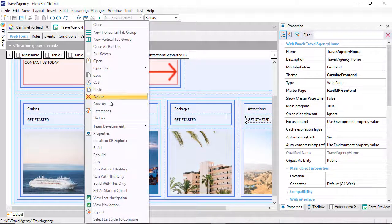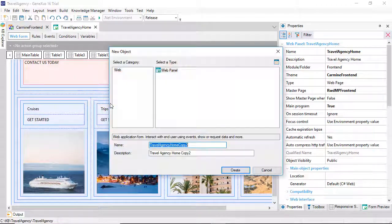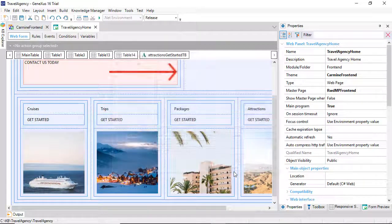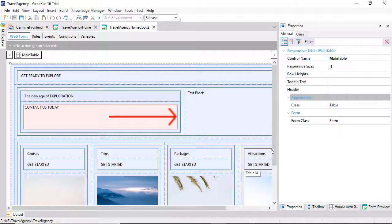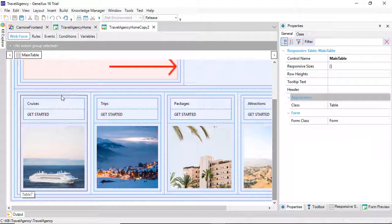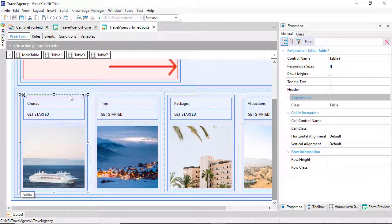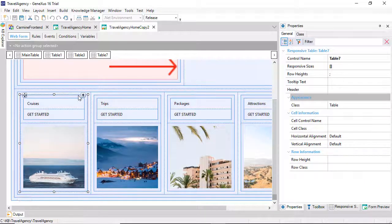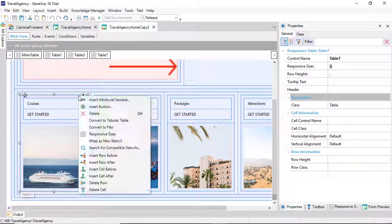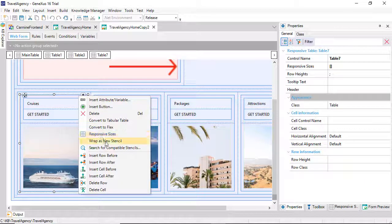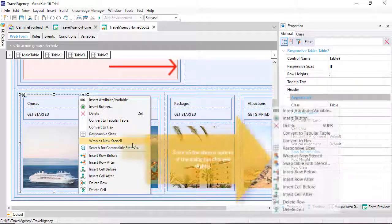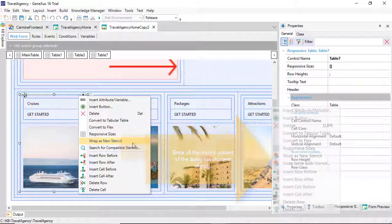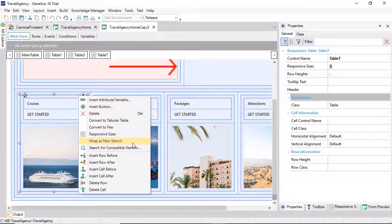Let's save the Home Web Panel with a different name. We go to the table, and we see, by right-clicking, among the options, we have the one called Wrap as New Stencil. With this, we create the object that will centralize the design.